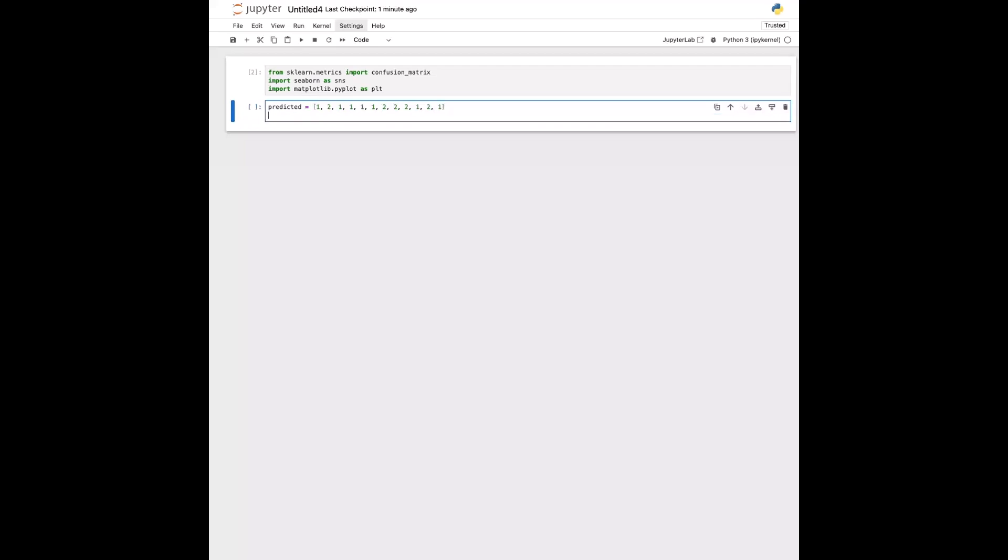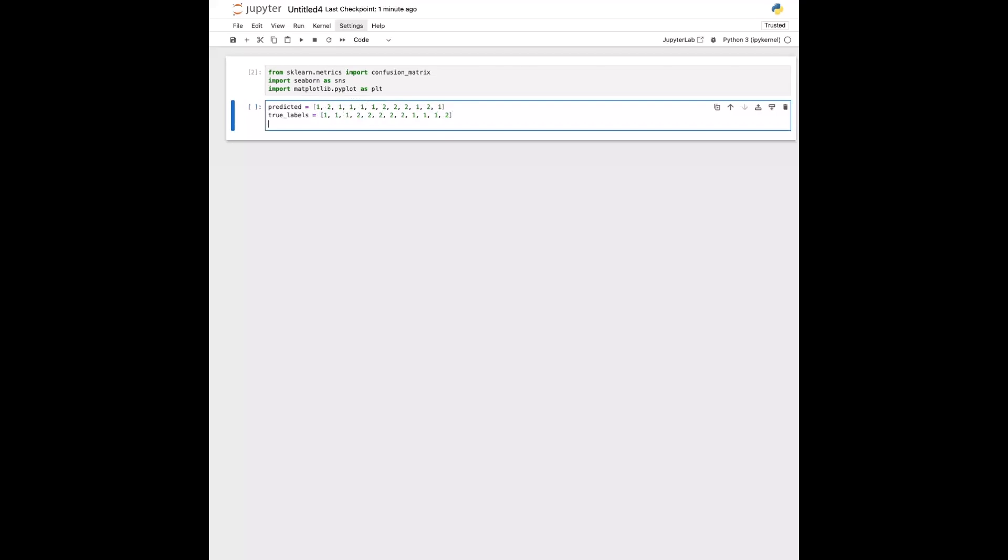And then we also need true labels. Should count how many this is, 5, 11, just one more. Okay, so we just need these two things to compare to each other.